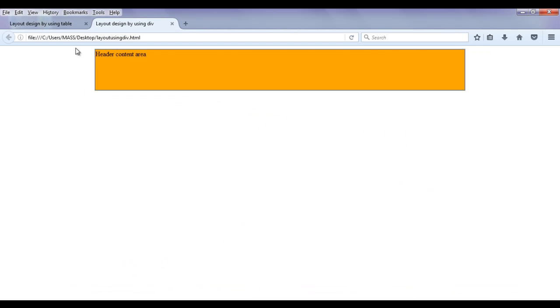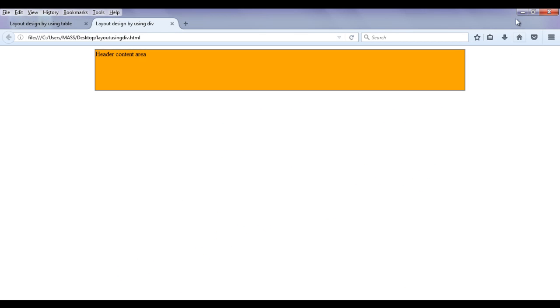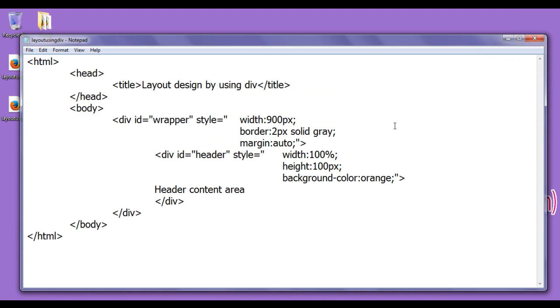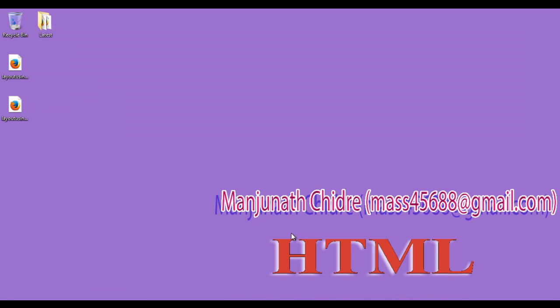I hope you guys have understood how to add the header. For this tutorial, this much is enough. In the next tutorial we are going to proceed further and create the next part of the layout. For more benefits and to stay updated, please subscribe to my YouTube channel, and don't forget to like, comment, and share these videos. Thank you guys, see you in the next tutorial.